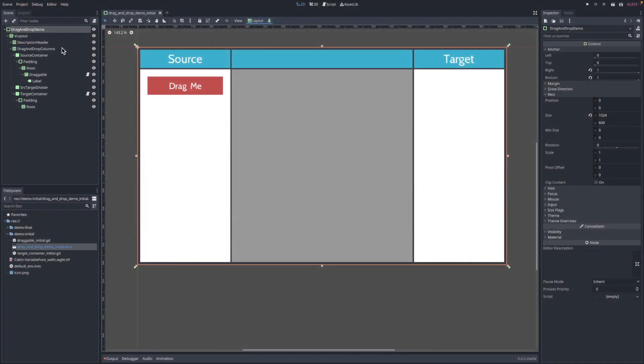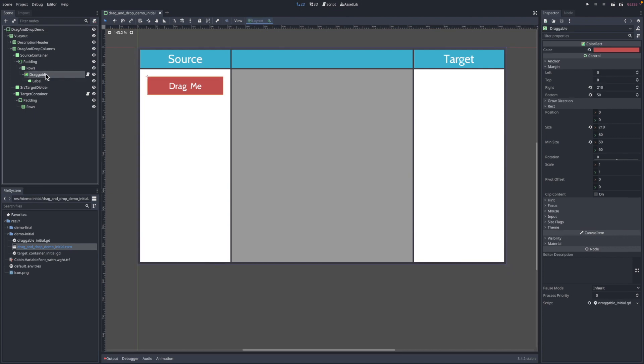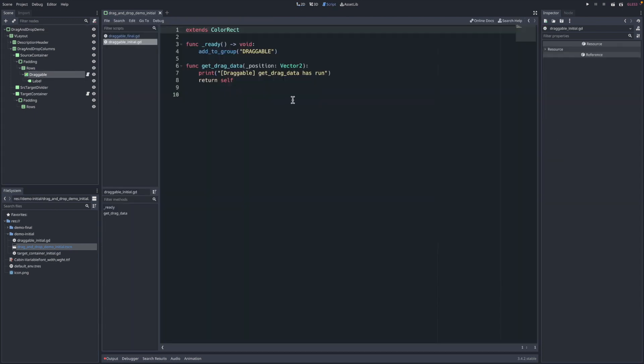Okay, so this is a very bare minimum example, just to show these implemented methods in action without much noise around it, so you can get a sense of what's going on. Here's the scene - the source column on the left and the target column on the right. We're meant to drag this red box from the left and drop it onto the right here. That red box is just this color rect, it has a script attached.